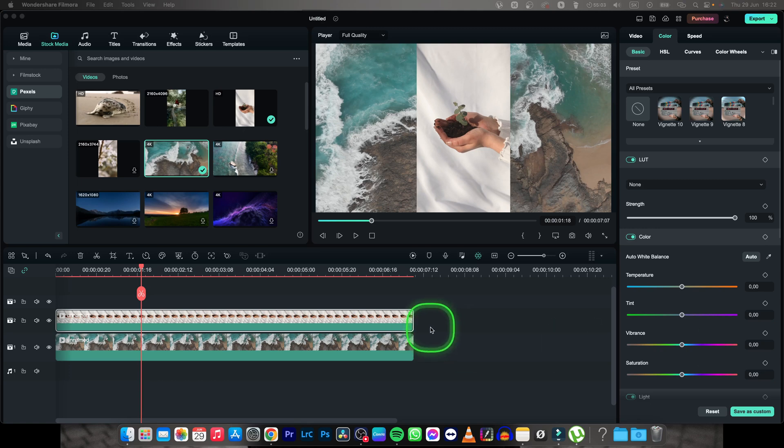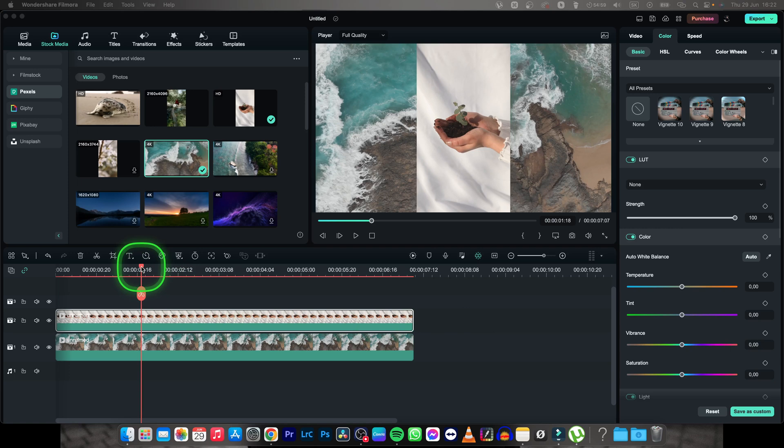Hey guys, my name is Elijah and in this tutorial I want to show you how to crop video in Filmora.